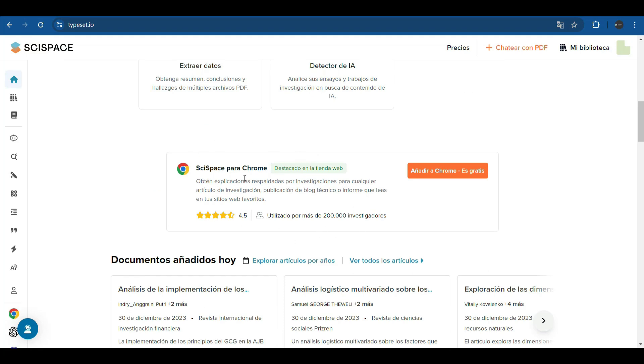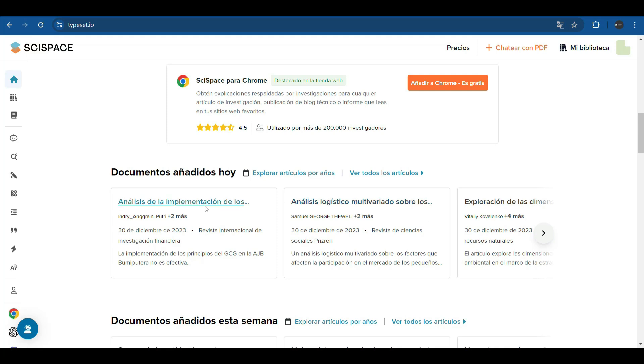Also, SciSpace offers a free add-on for the Chrome browser where you get research-backed explanations for any research article, technical blog post, or report you read on your favorite websites. This supplement is used by more than 200,000 researchers worldwide.